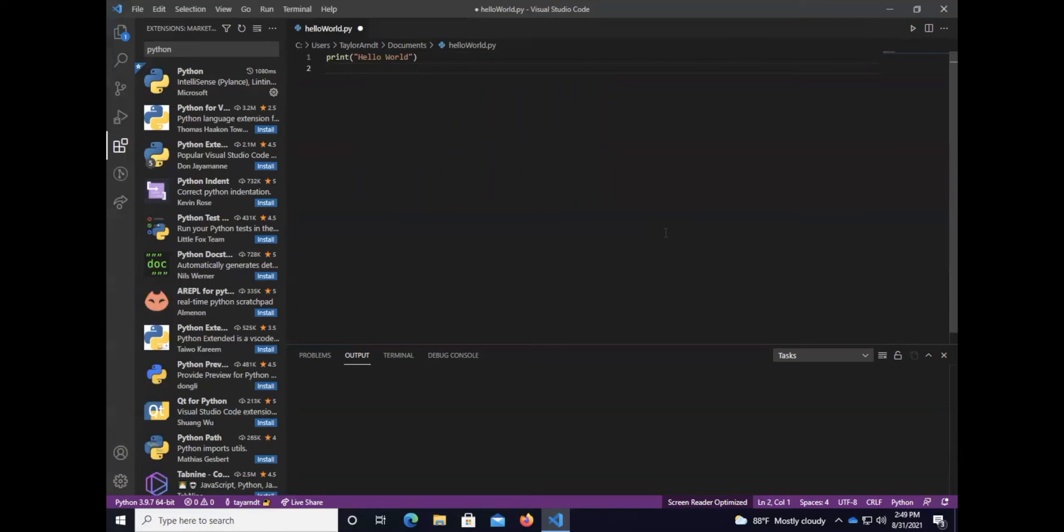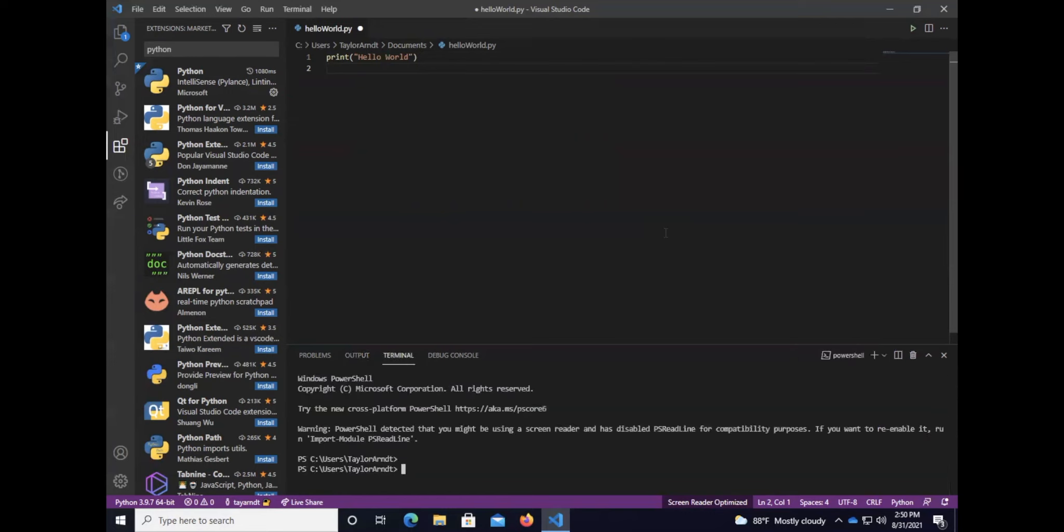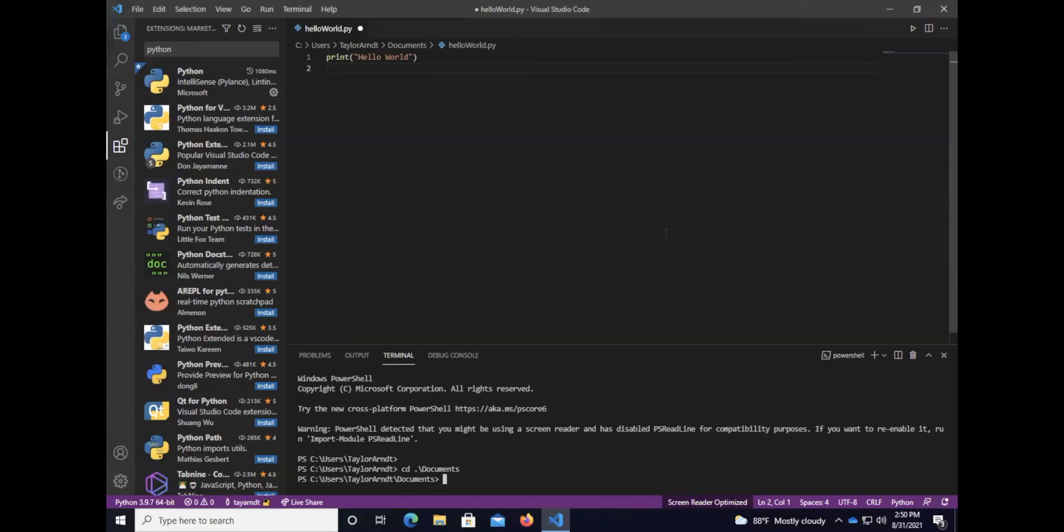We're not going to do any indentation this time because we're just doing a development environment setup. I'm going to press Ctrl+tilde. There's a couple ways that we can do this. We can run it directly in Visual Studio Code or we can run it in the terminal of our choosing externally. So let's talk about Visual Studio Code's terminal first. I'm in my Taylor Arndt folder and I need to be in documents so I'm going to type in cd documents.